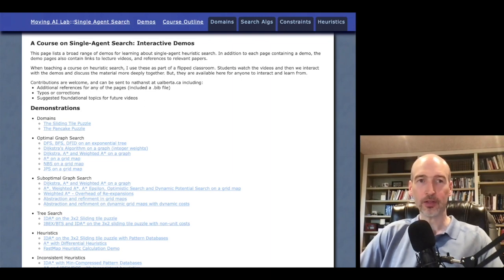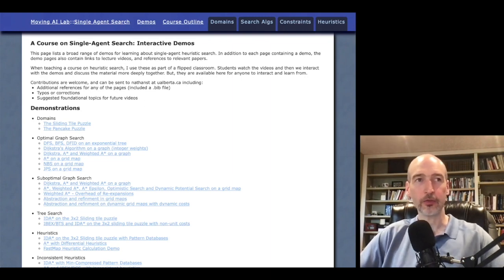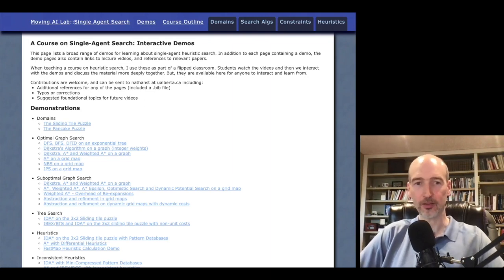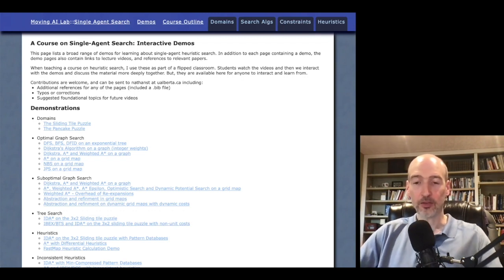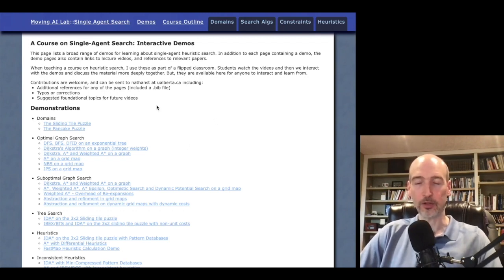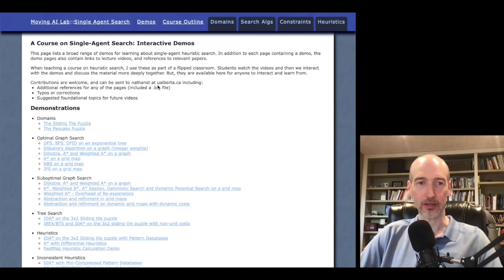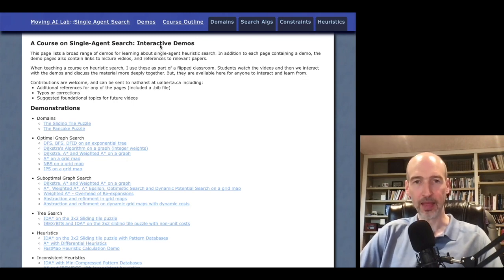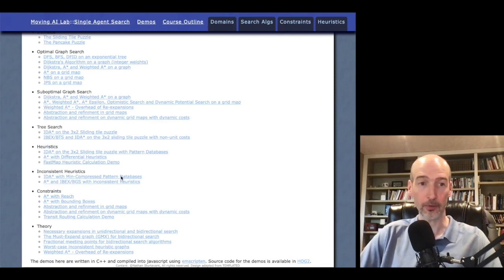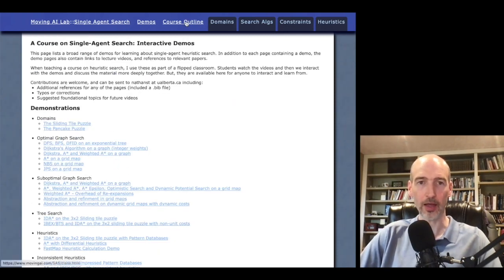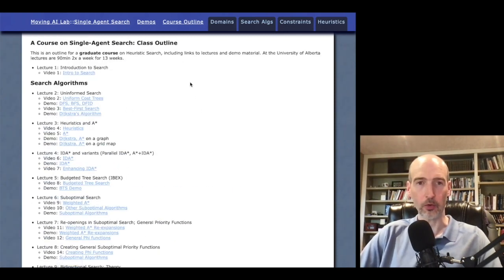My name is Nathan Sturtevant and in this video I'm going to demonstrate some of the work that will be available as part of my system demonstration at ICAPS 2021. This demonstration is showcasing the demos that I've made as part of a heuristic search course on single agent search, and not only are the demos available online but also a course outline and videos for that course.